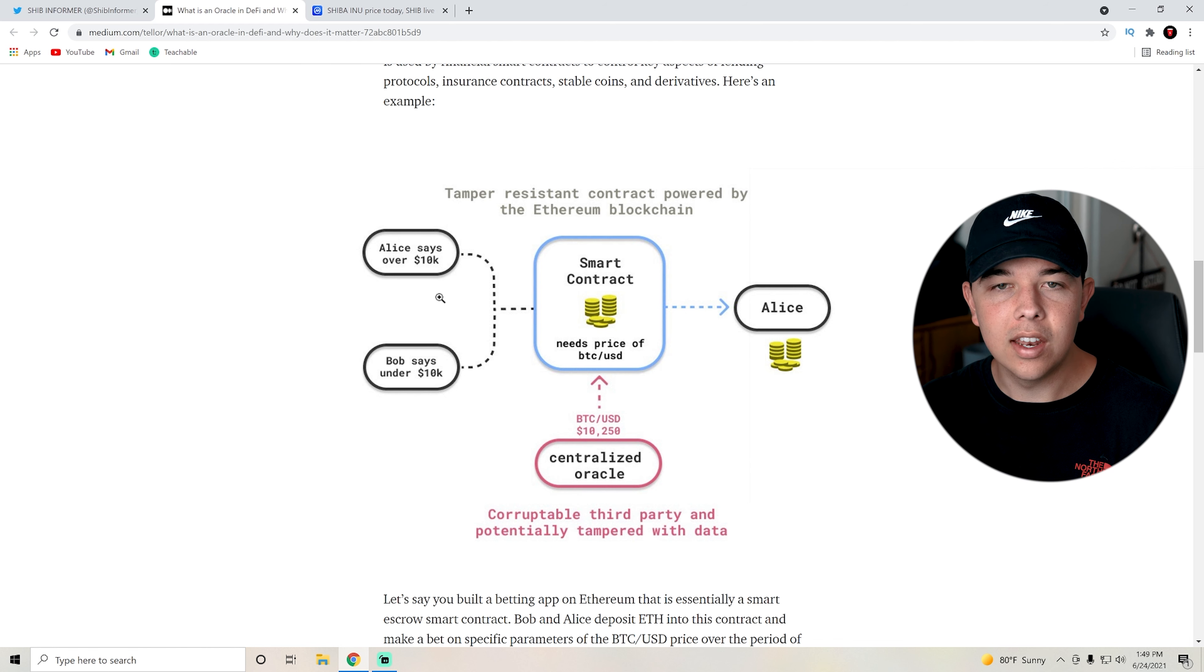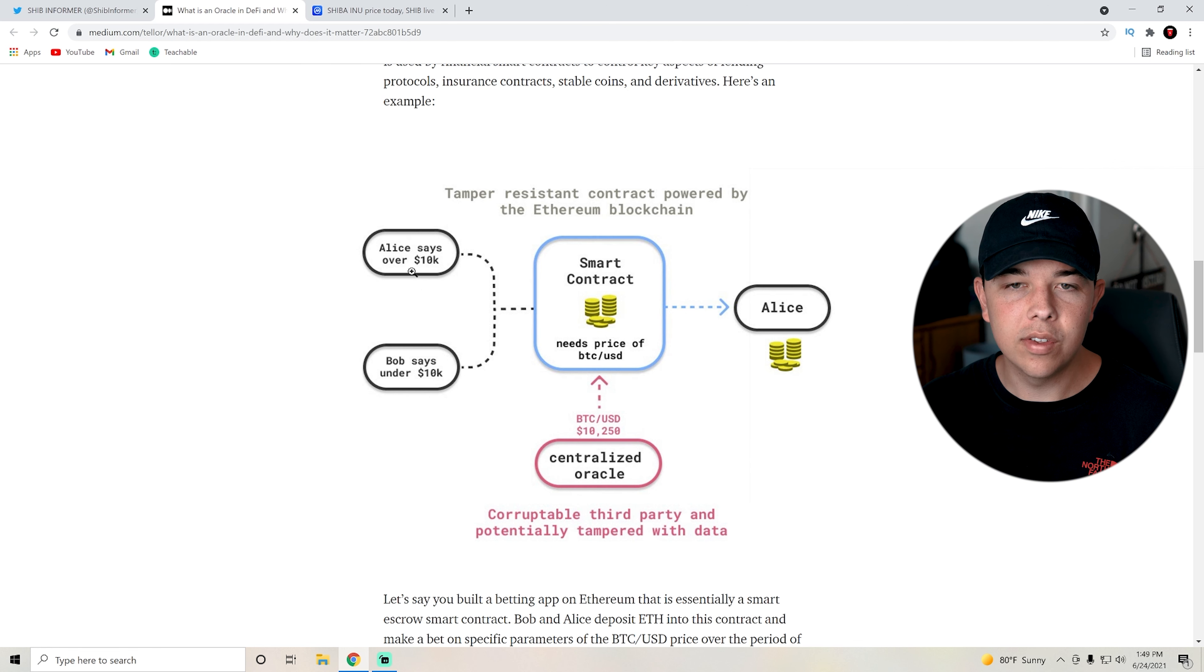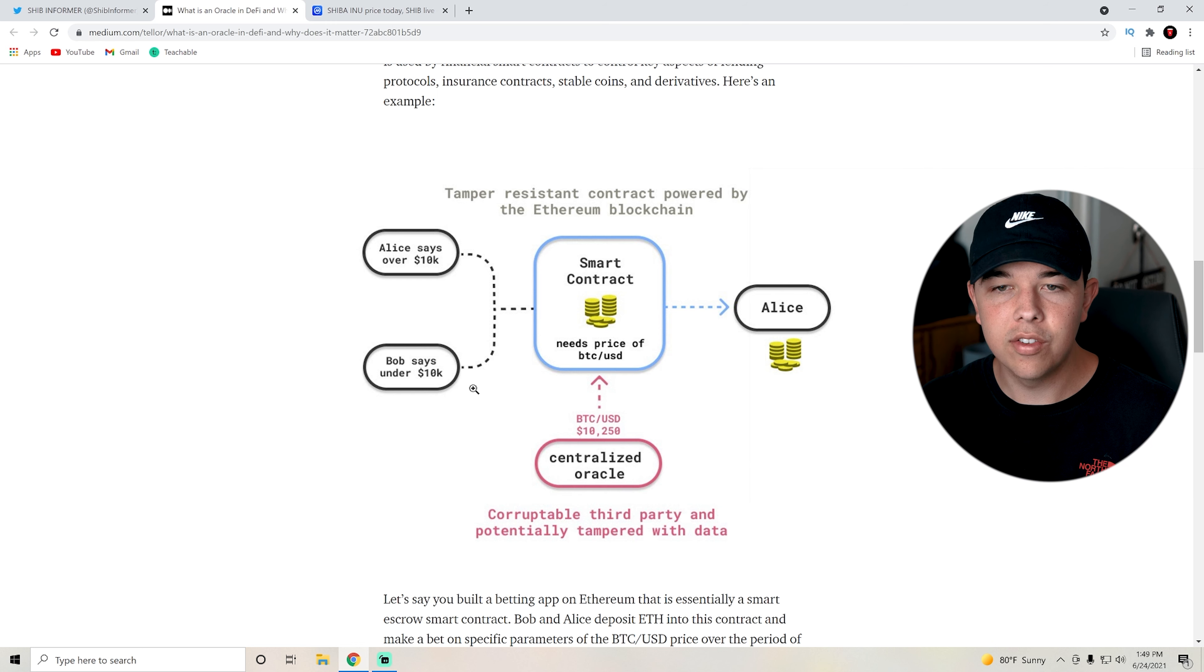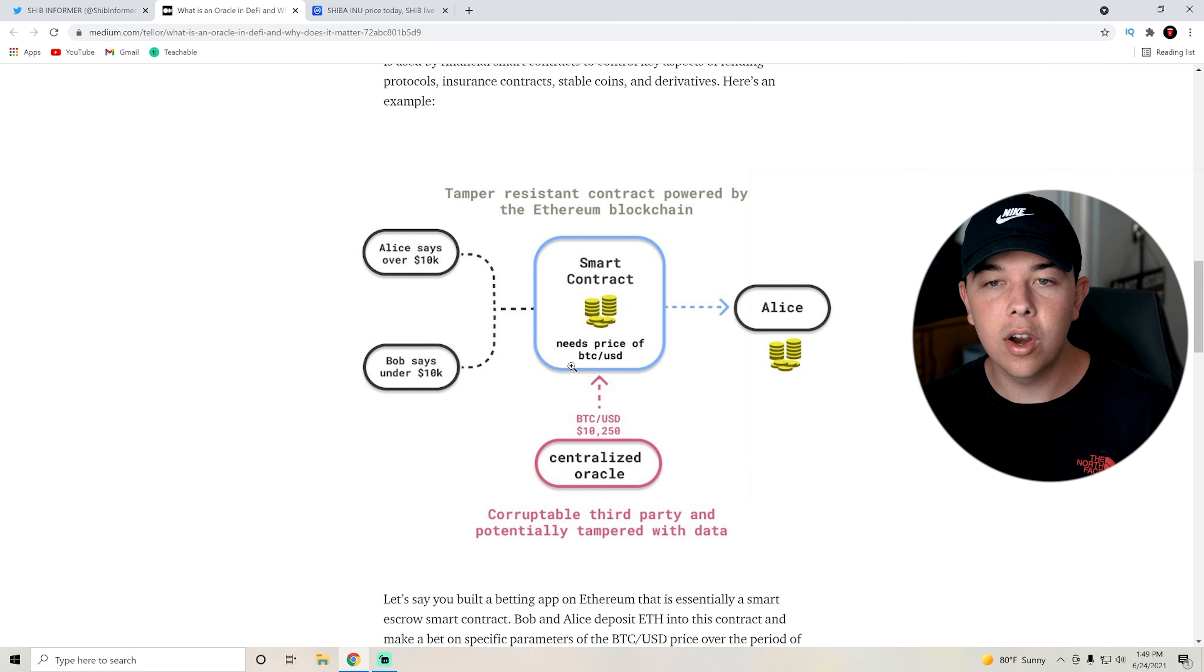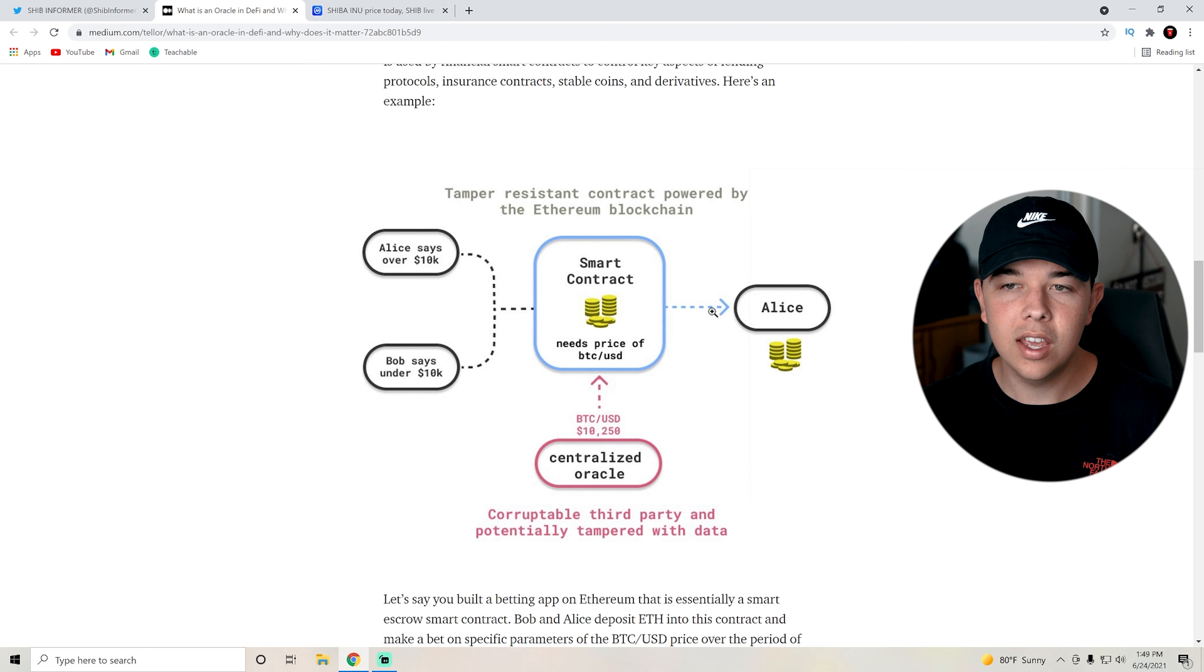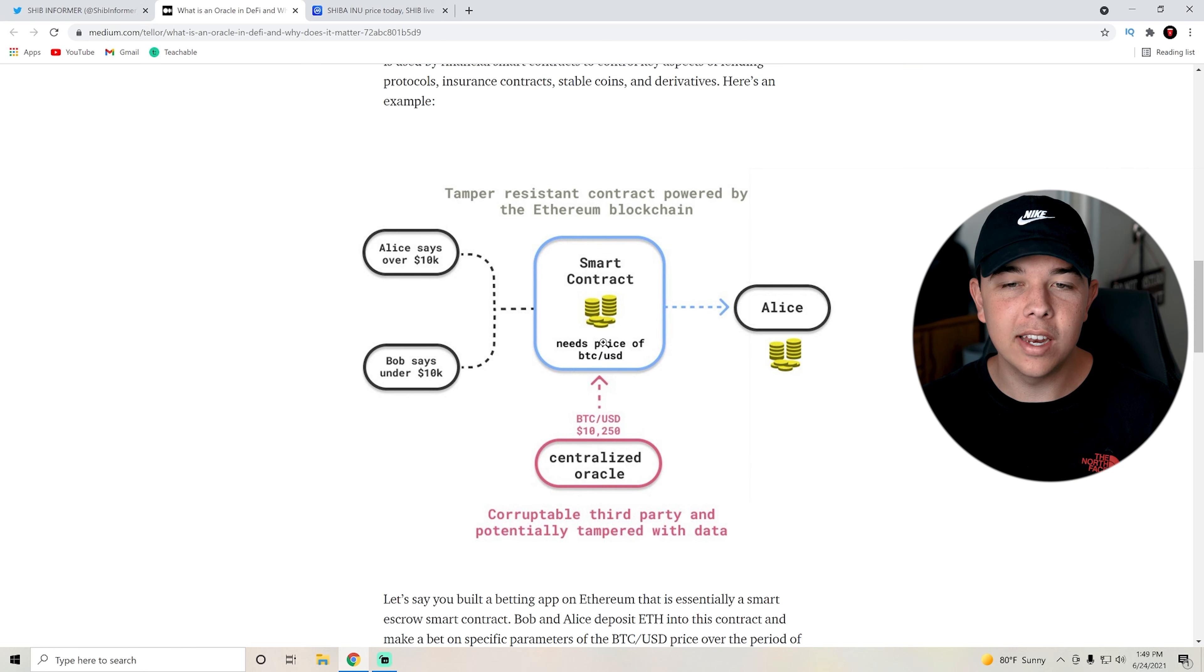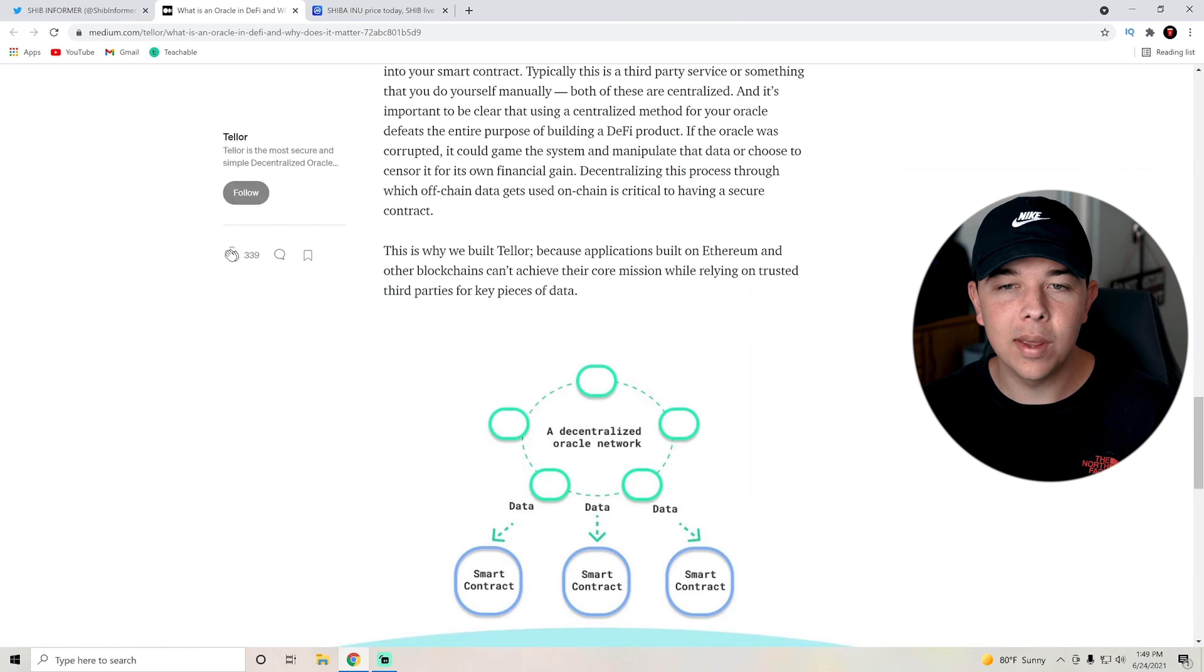This is an example of a betting app. Say Alice wants something for over $10k, Bob says something for under $10k. They need a decentralized Oracle to create the smart contract in order to get the money to Alice.